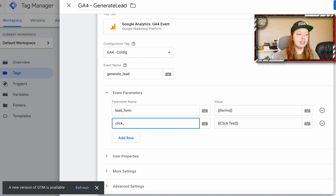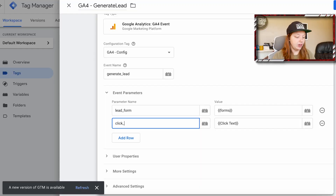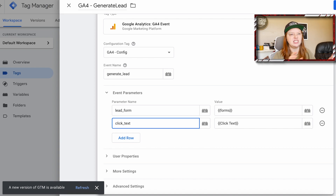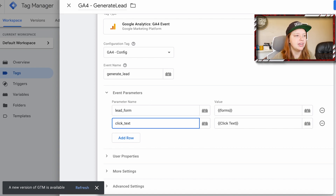This is a very important note: if you want to be able to use this dimension in Google Analytics 4, it has to use basically nothing other than underscores and letters. So we're going to have underscores and letters here — we're going to say 'click_text' and save.